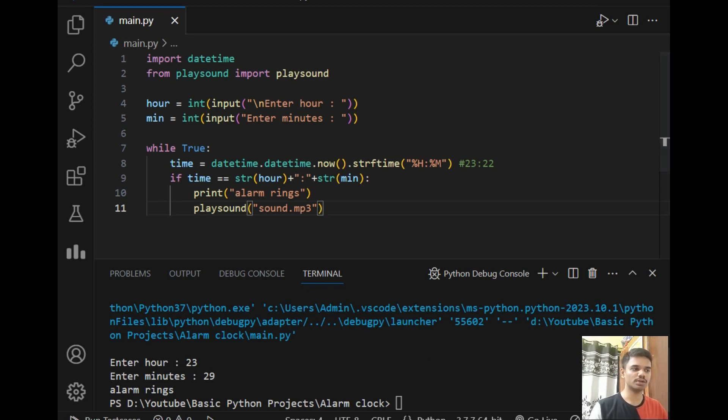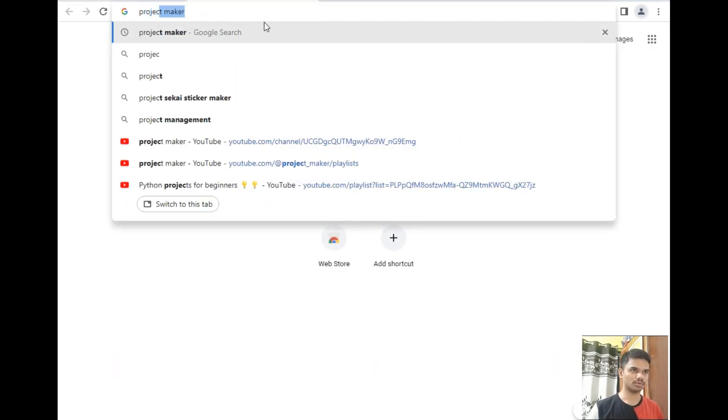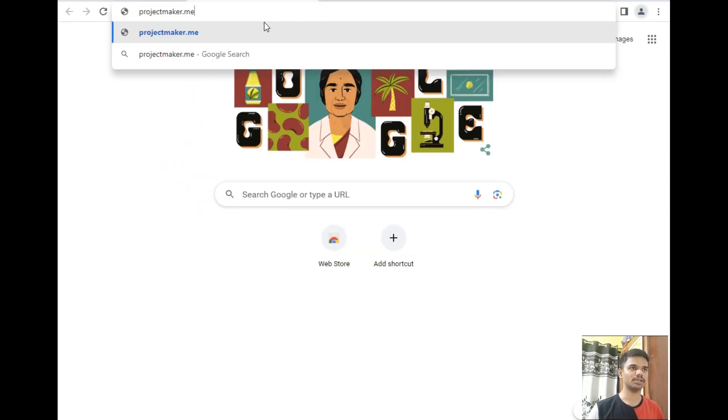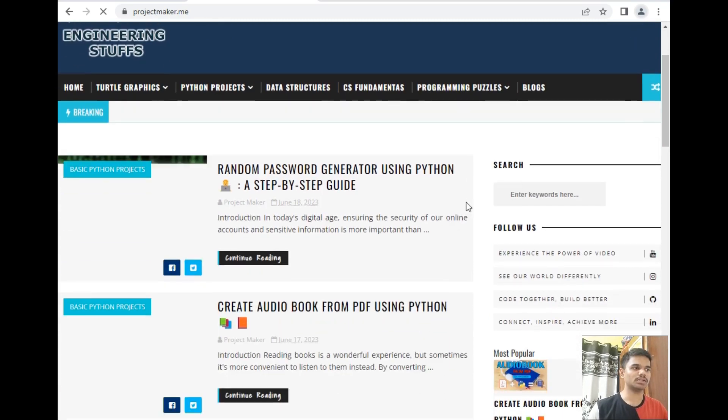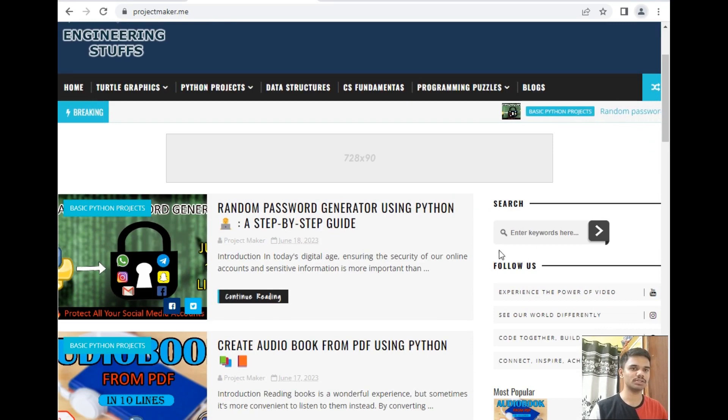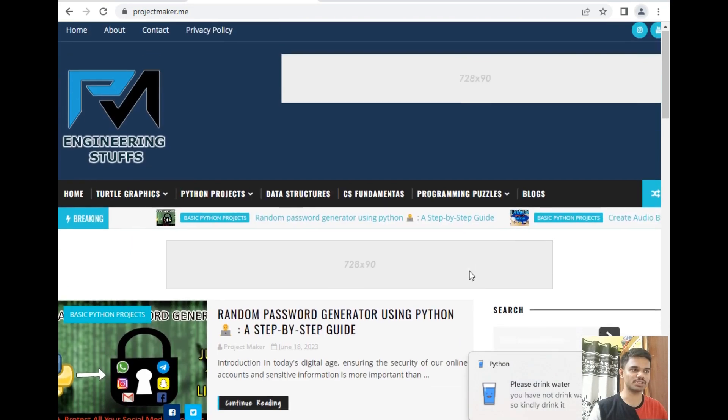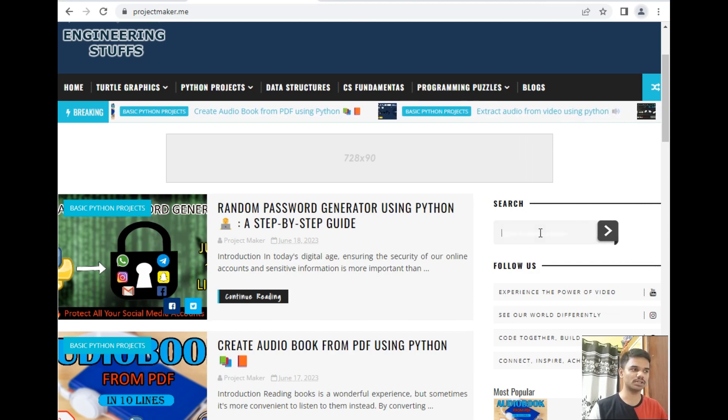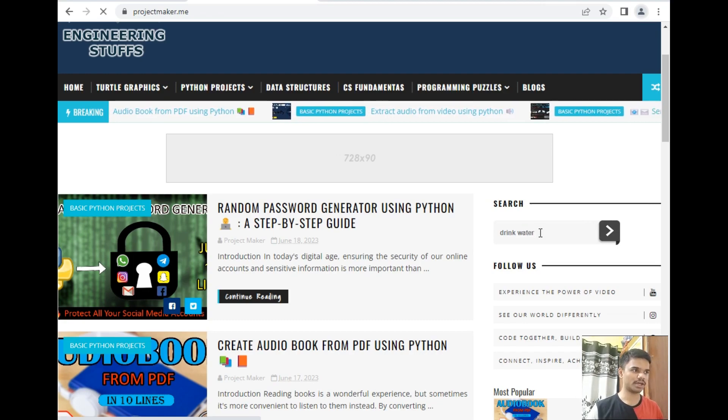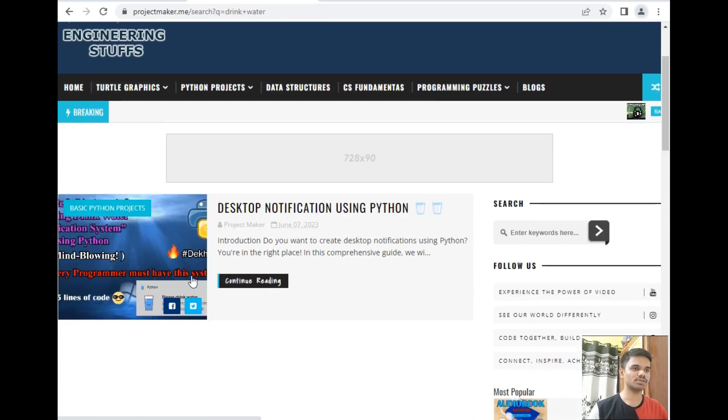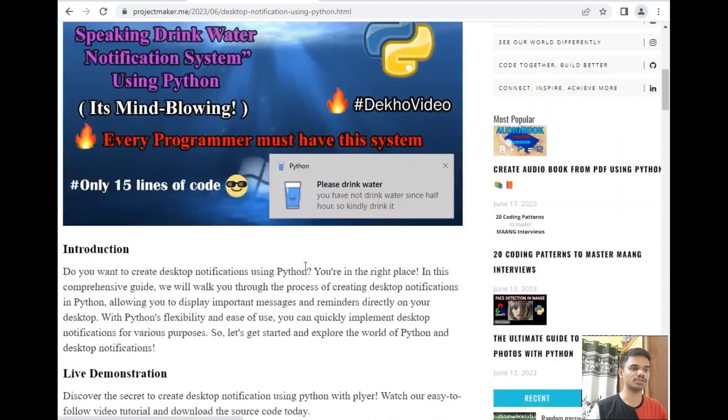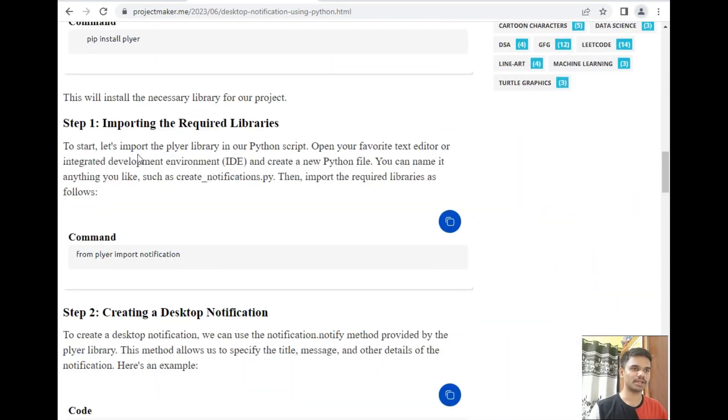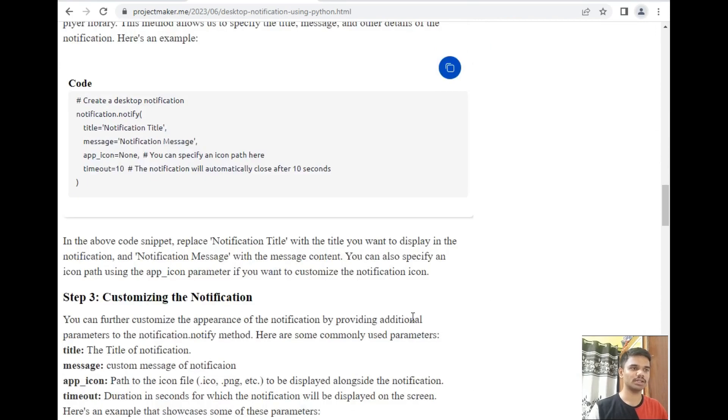This was all about today's lecture. If you want source code of my today's lecture you can simply visit my blog website which is projectmaker.me. I will upload the source code of today's lecture before uploading the video, so you can search my video using the search keyword feature. This is a drink water notification that I have created for my use. I have also provided the source code of this video as well as demonstration. As you can see, desktop notification using Python which is this notification. The source code and everything of this project is provided here, this is the YouTube video and the source code with detailed explanation.